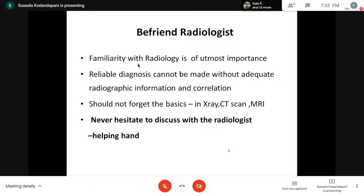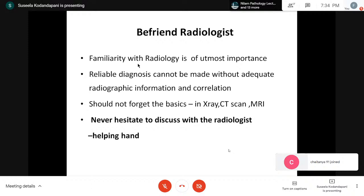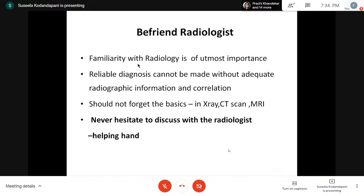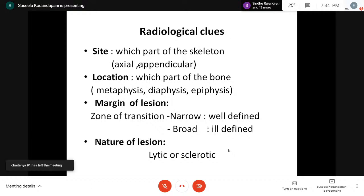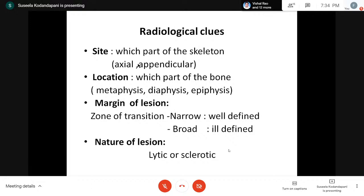We should never hesitate to discuss with radiologists, because they help us whenever we have any discordance in the report — we have to discuss and come to a final conclusion. The radiological clues from X-ray include: the site (which part of the skeleton is involved), the location (which part of the bone), and the margin of the lesion — whether it is a narrow lesion with well-defined margins or a broader lesion with an ill-defined margin. The zone of transition and the nature of the lesion — whether lytic or sclerotic — are very important.